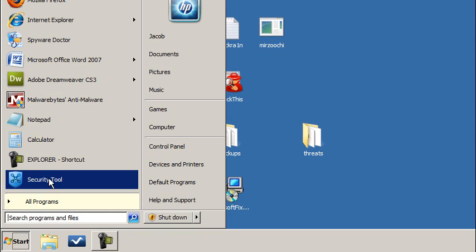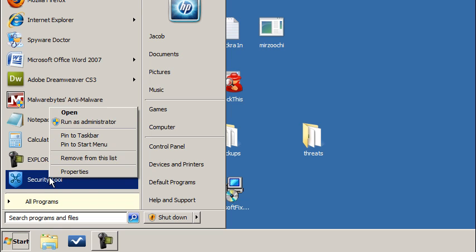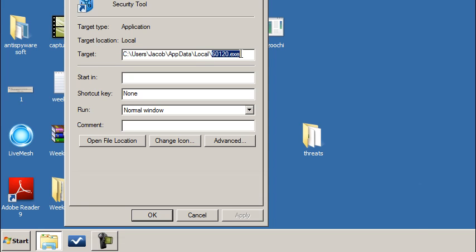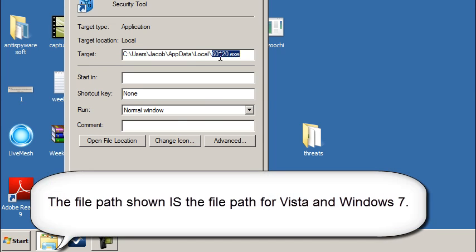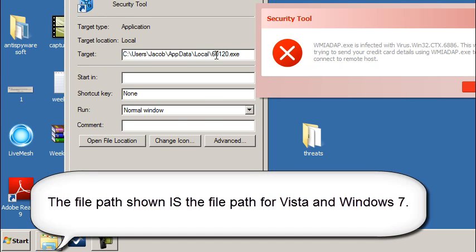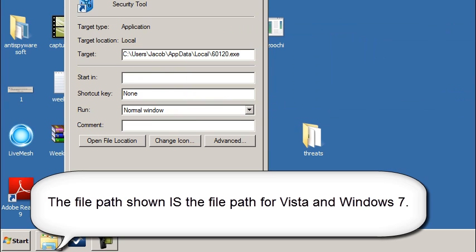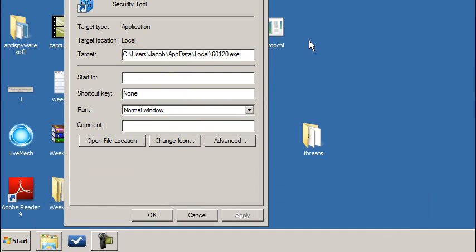If you have Security Tool there, most people will right when it's first installed, go ahead and right-click on it and select Properties. When you select Properties, it's going to show you the executable.